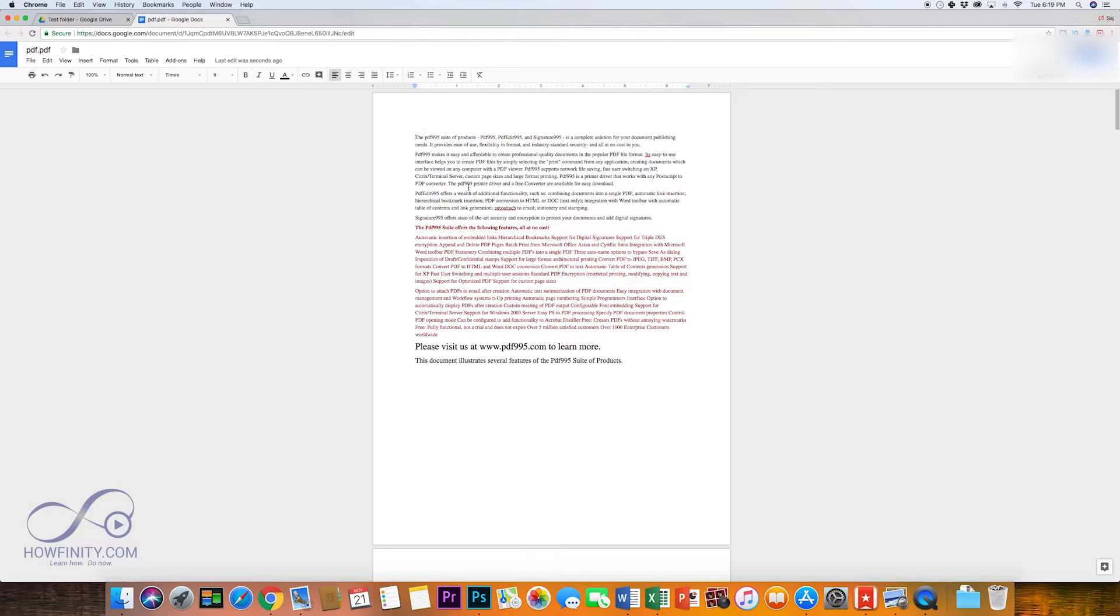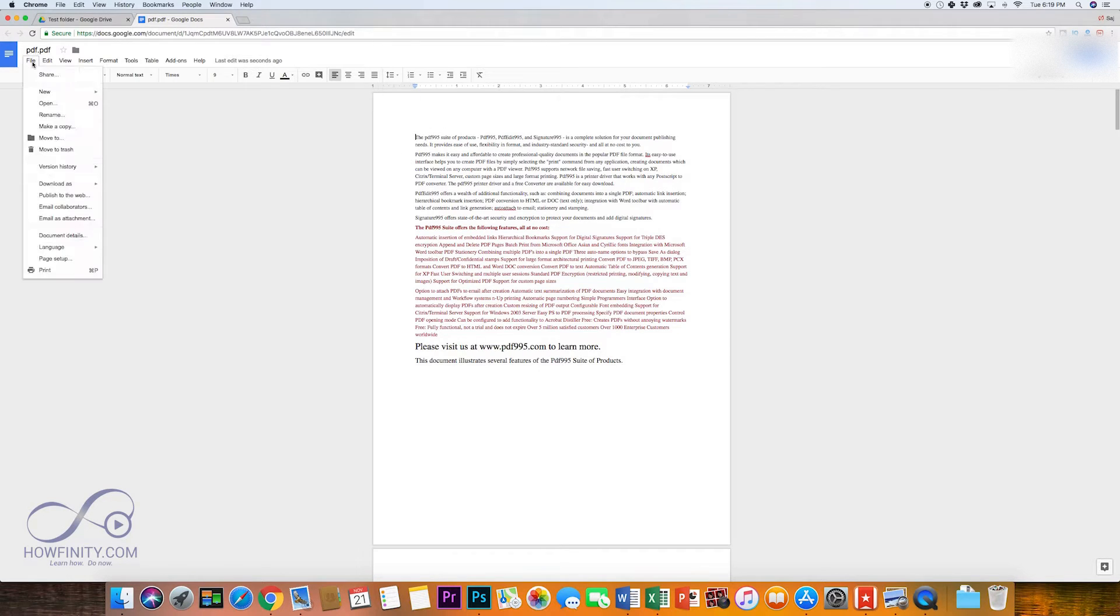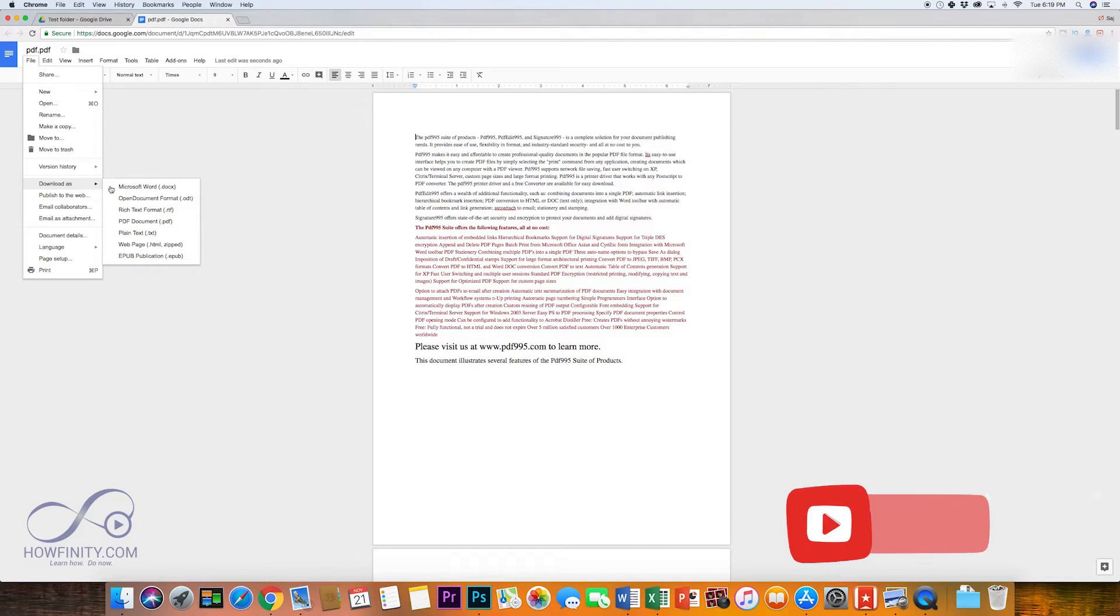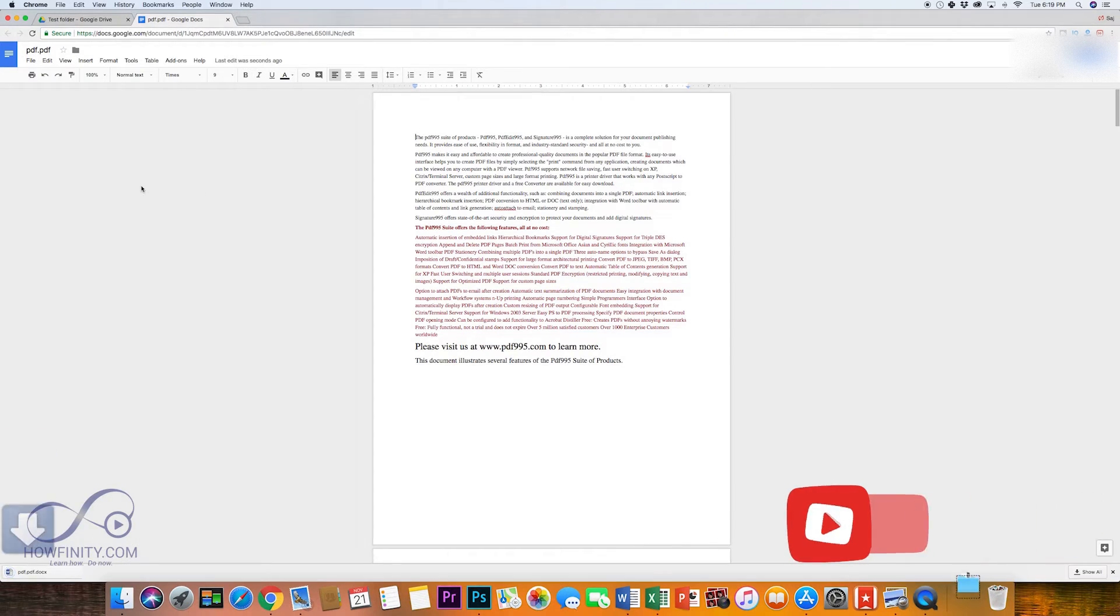At the time of the recording Microsoft Word actually doesn't open PDFs like Google Doc does. Once you have it on Google Doc you could just simply go to file, download as, and Microsoft Word.